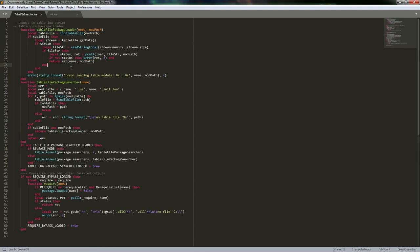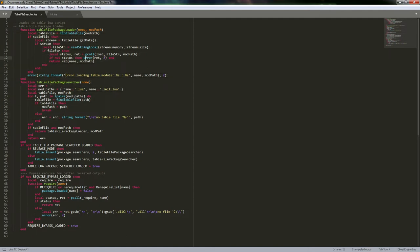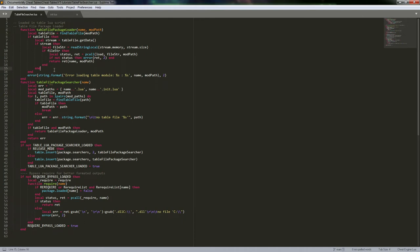That's more or less it with these two functions. If we don't throw an error but something really screwy happens — like we don't find the table file even though we were supposed to — we just say it could not be loaded and return the name and mod path so we can start figuring out what's going on, maybe it got removed between these two calls. I've literally never had that happen but I threw an error message there just in case.